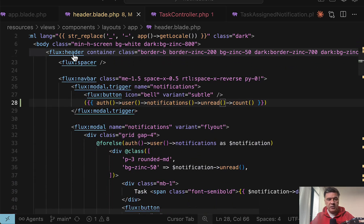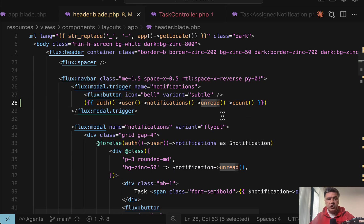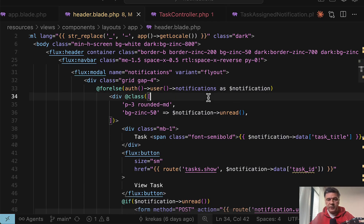This is Livewire Starter Kit with flux. So this is auth user notifications and unread count. So this is for showing the number zero or one and then also for each or for else of notifications.